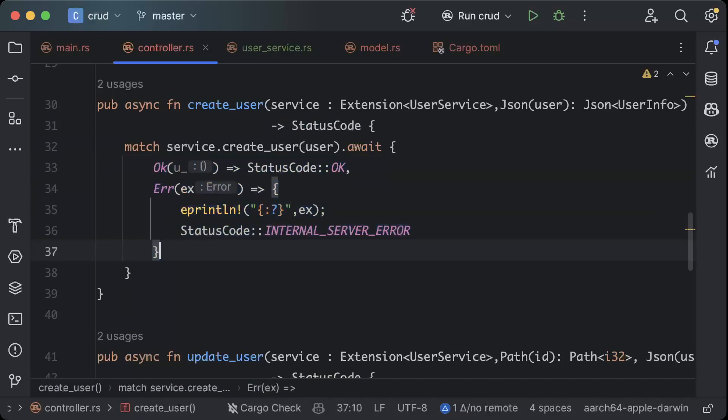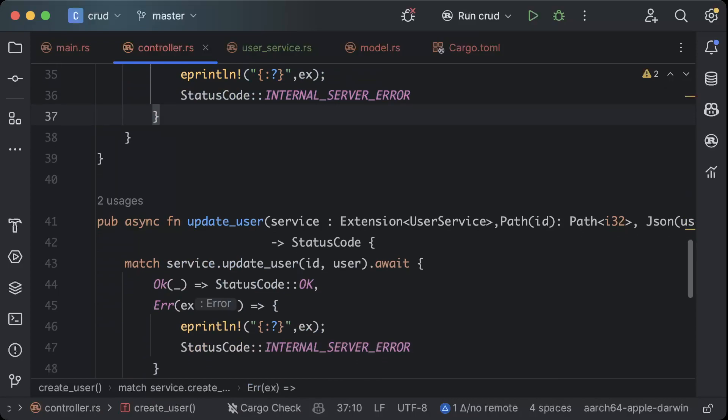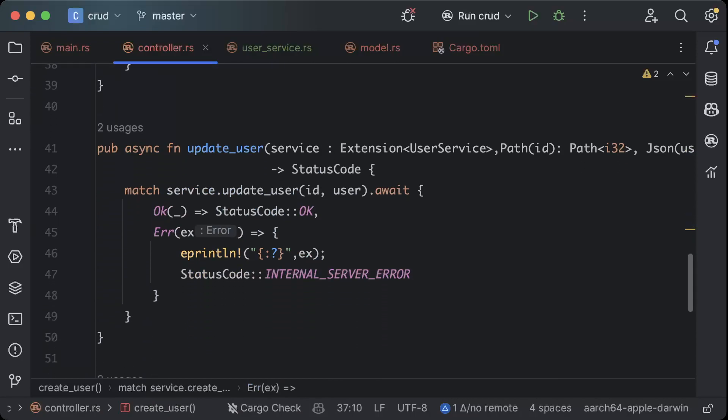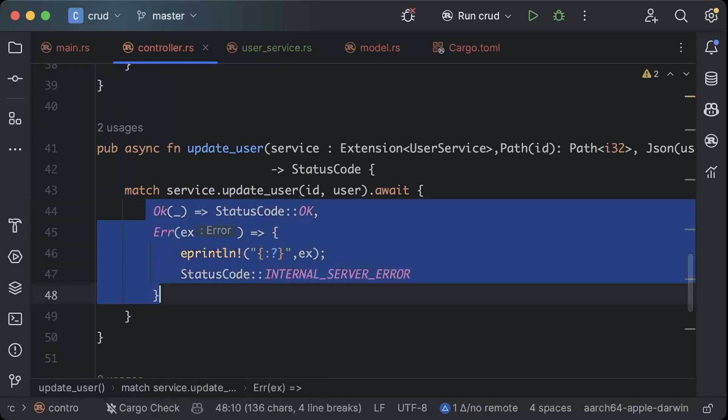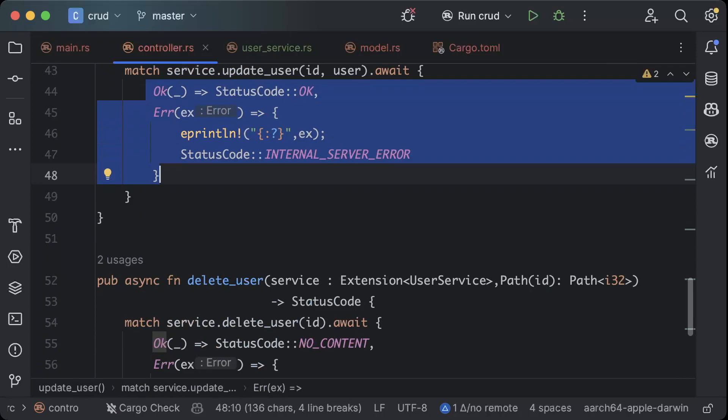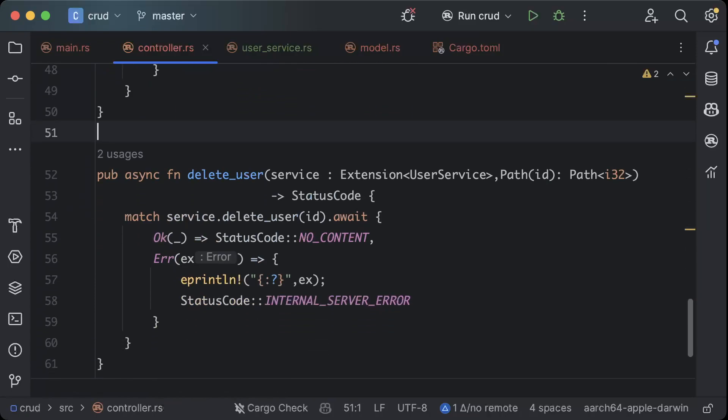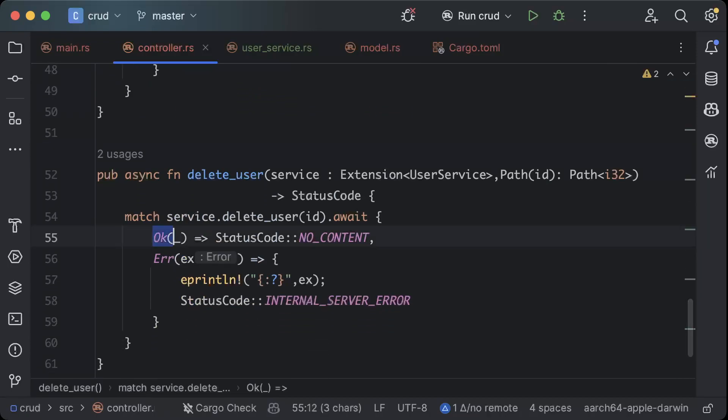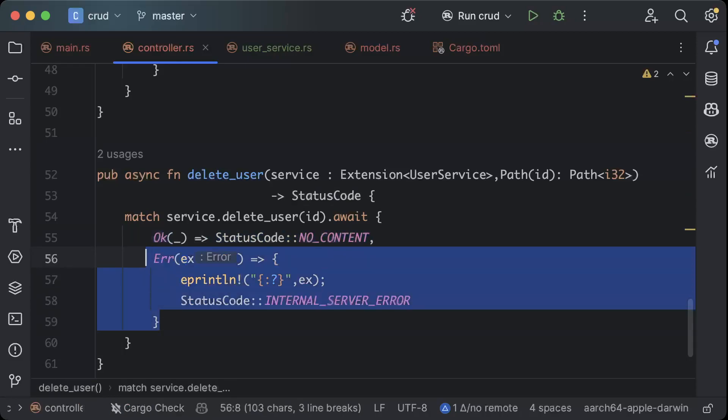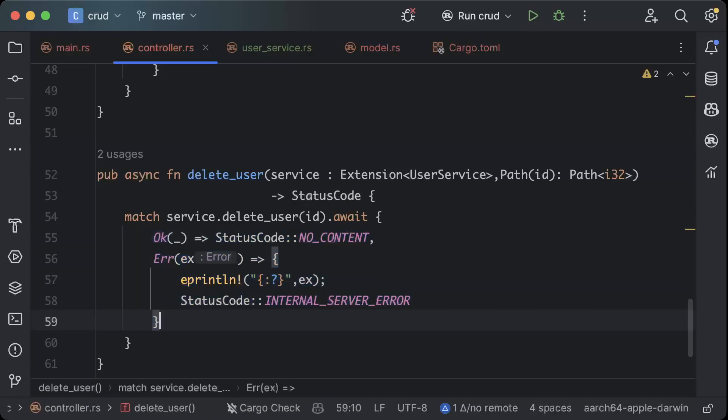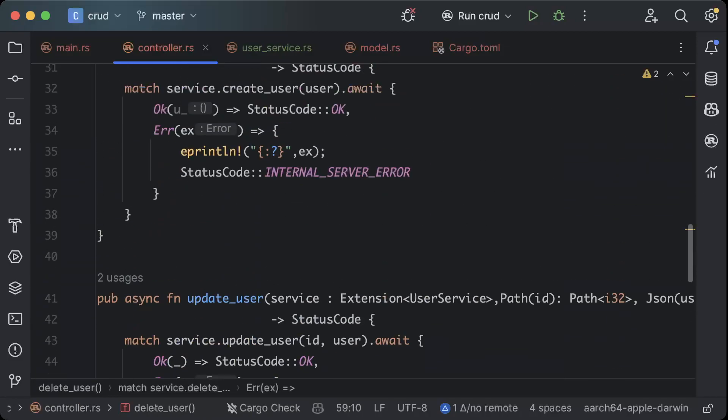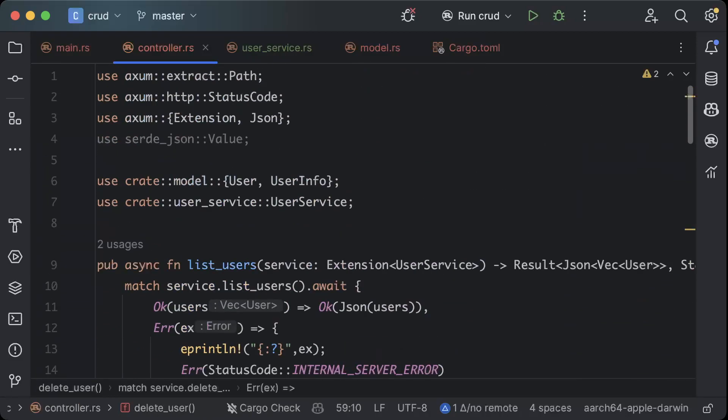For update user same as above, and for delete user it's just in case it's okay we return no content response, in case it's a failure we return internal server. So we are pretty much ready with our application and let's run it for the first time.